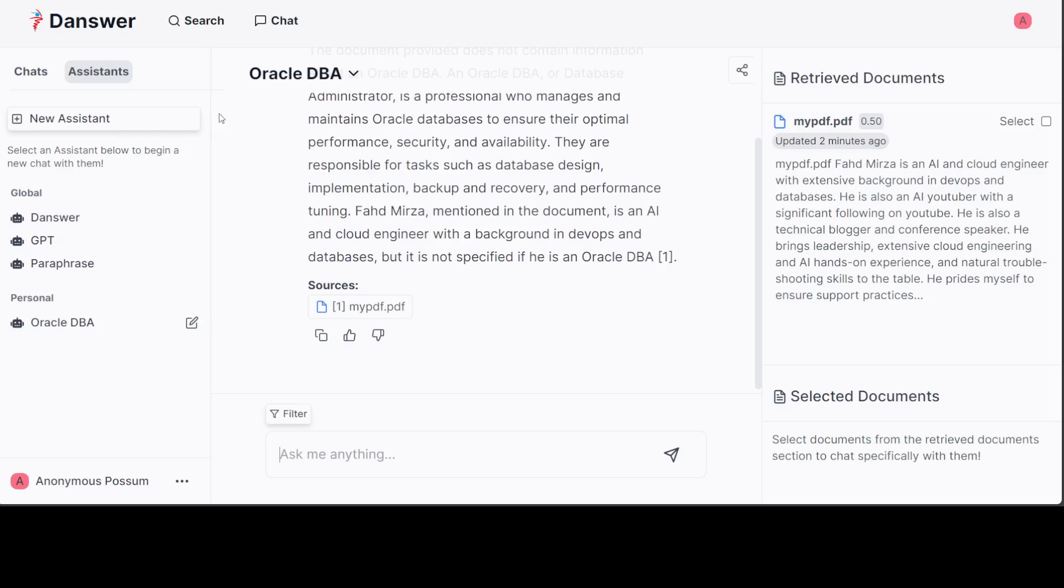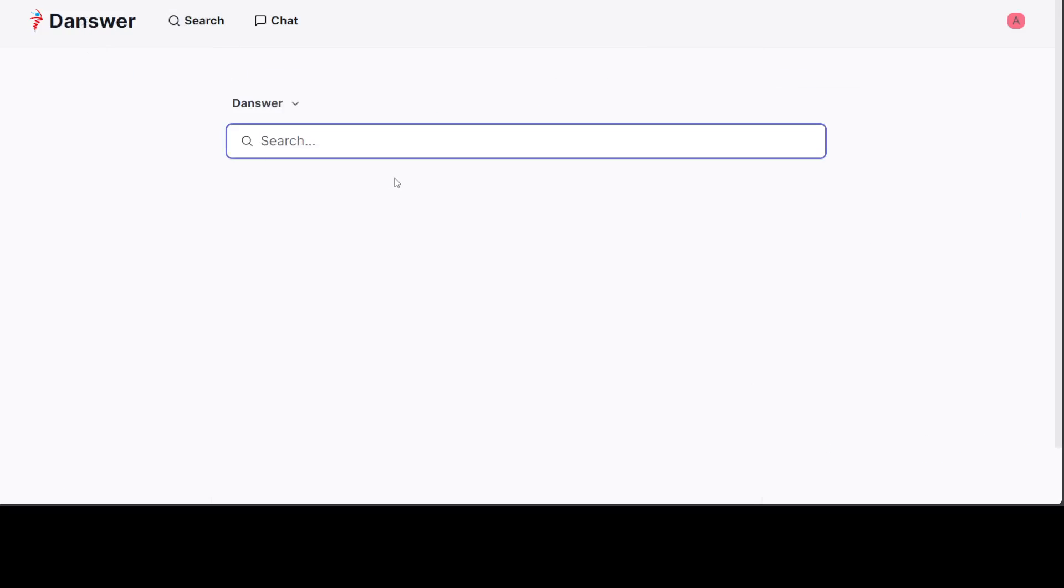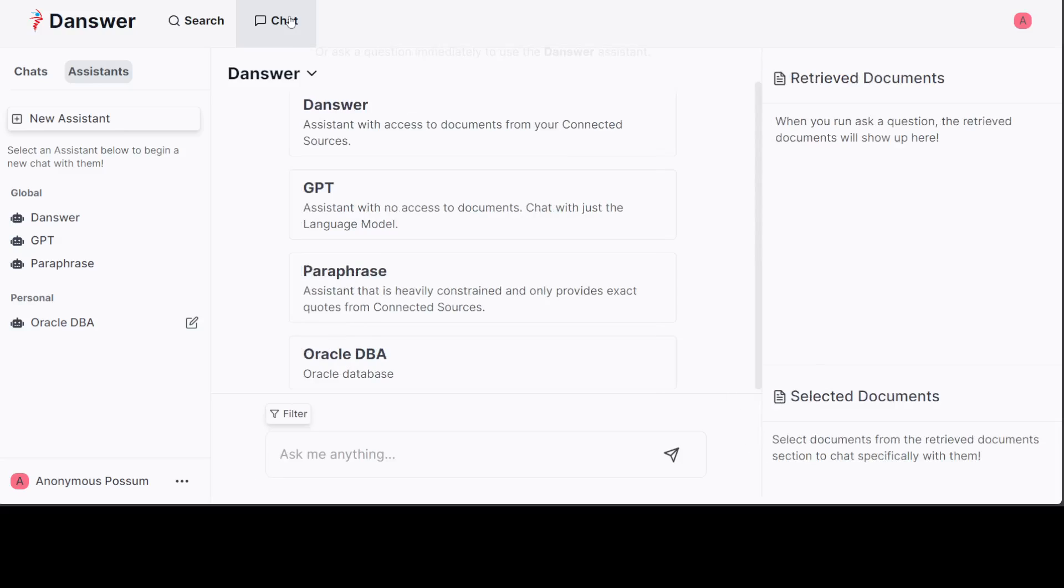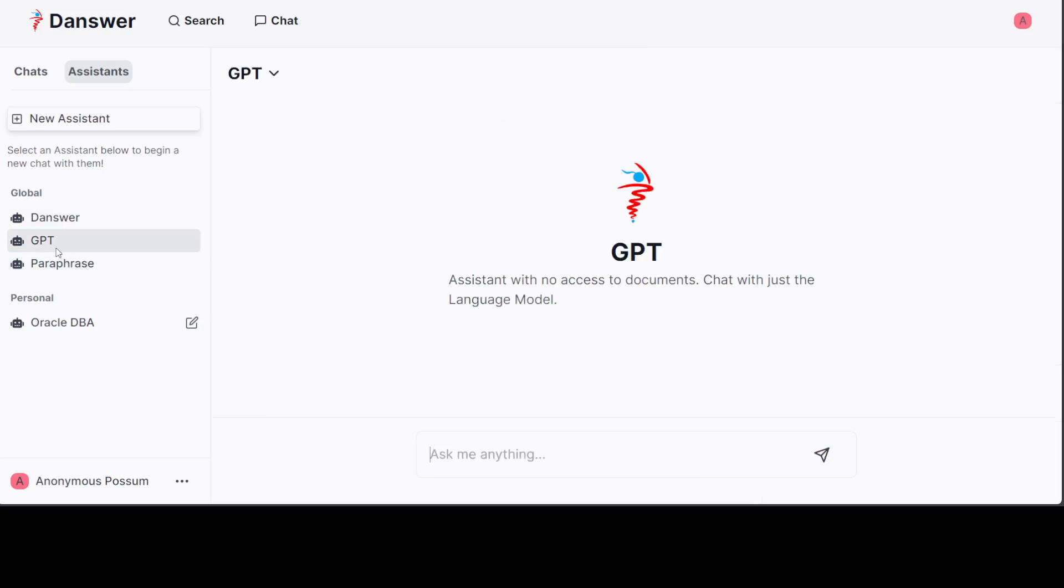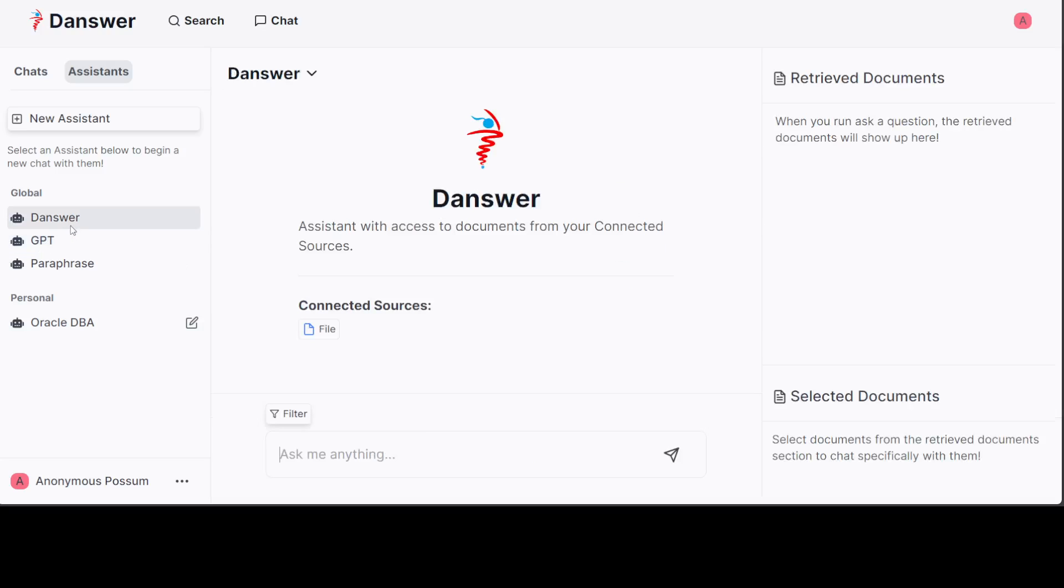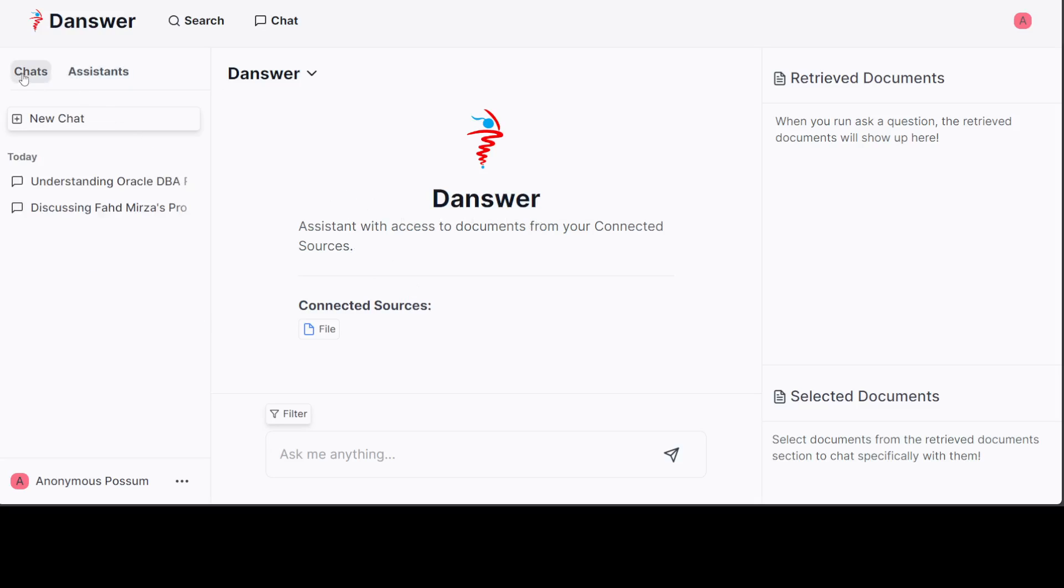This is what I really wanted - to integrate it with my own stuff. Now you can search anything in the Danswer board. You can chat with it. The interface is very easy. Anyone could just go in and chat with it. If you just don't want to go with any of your assistants, just click on GPT on the right side and you will talk to your model which is GPT-4 in our case.